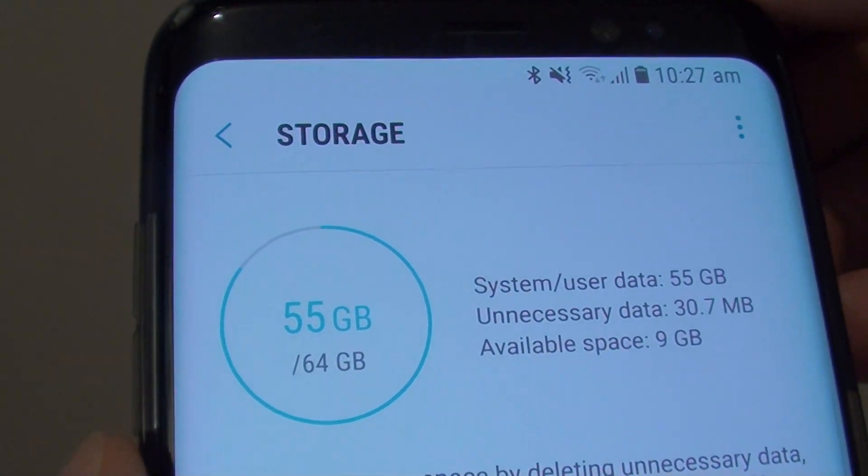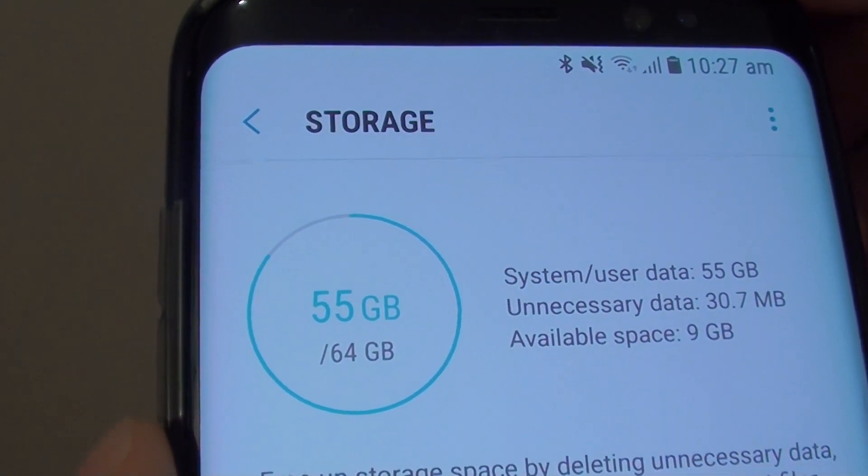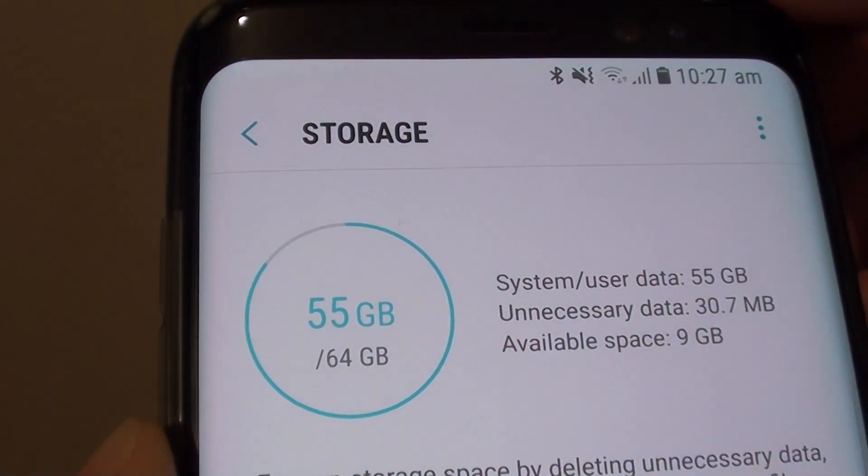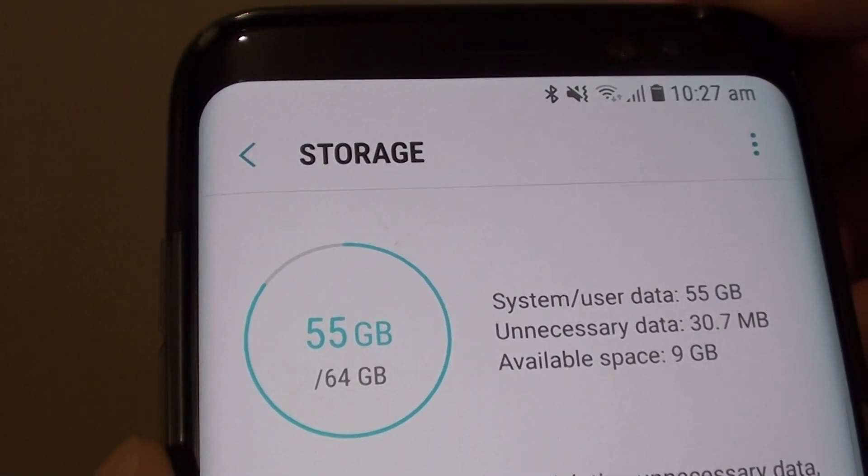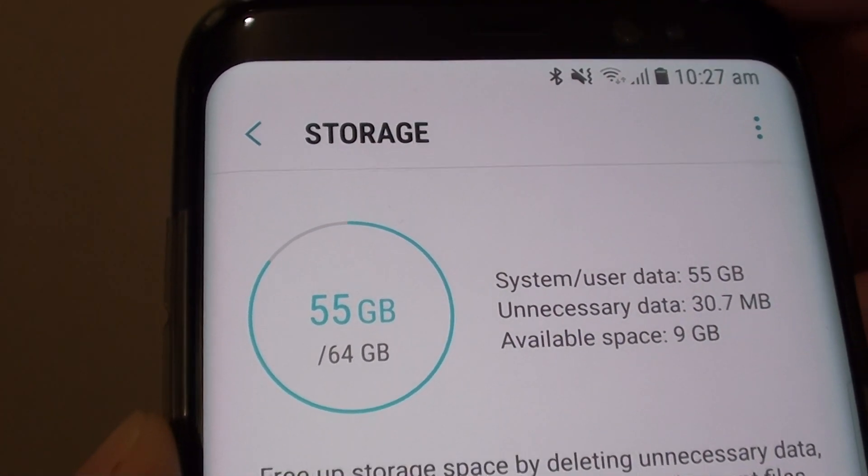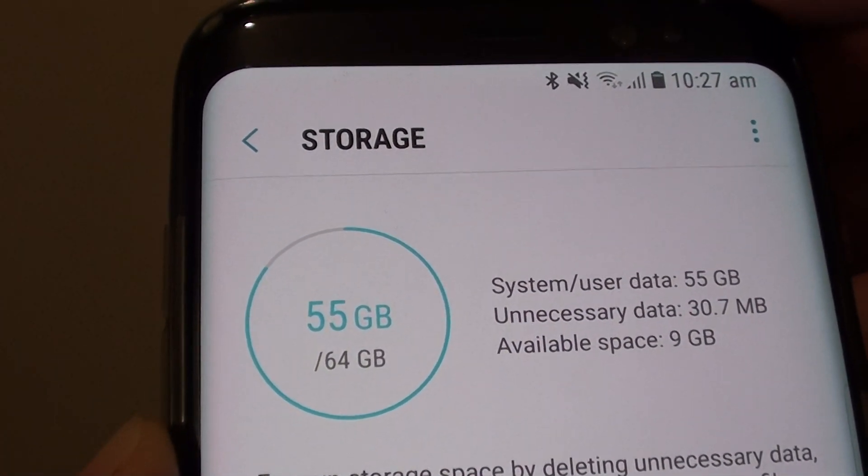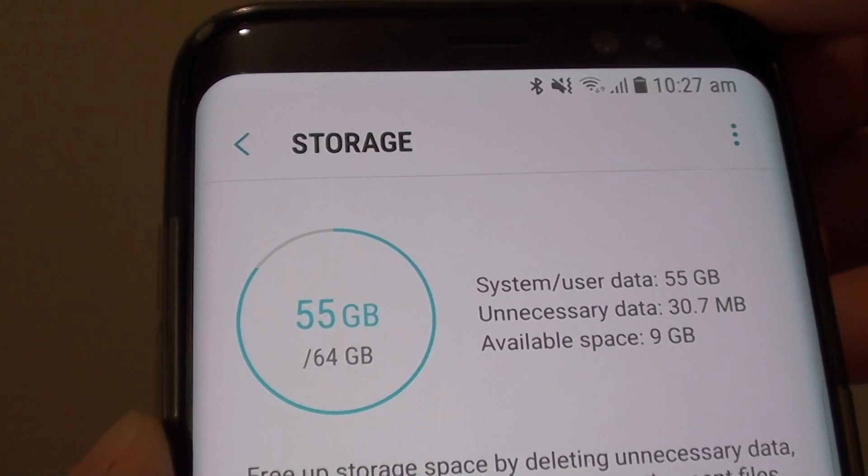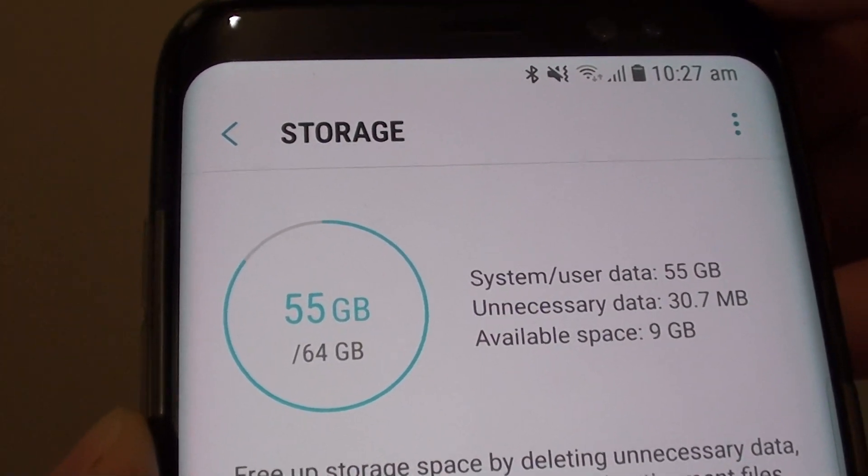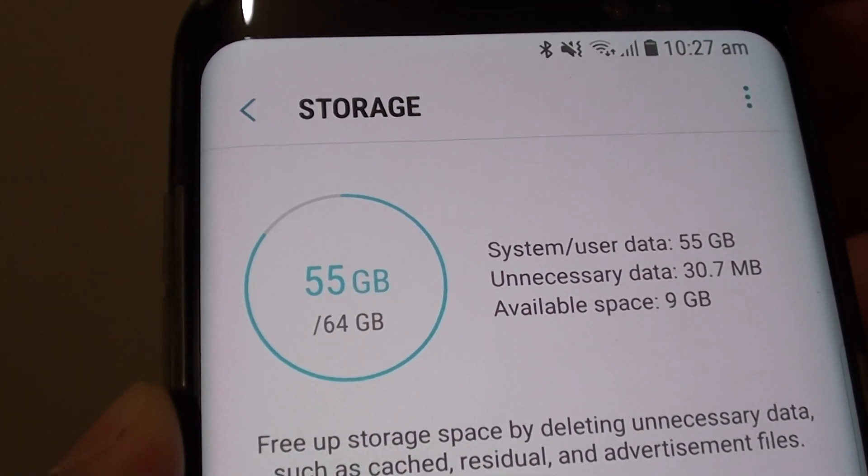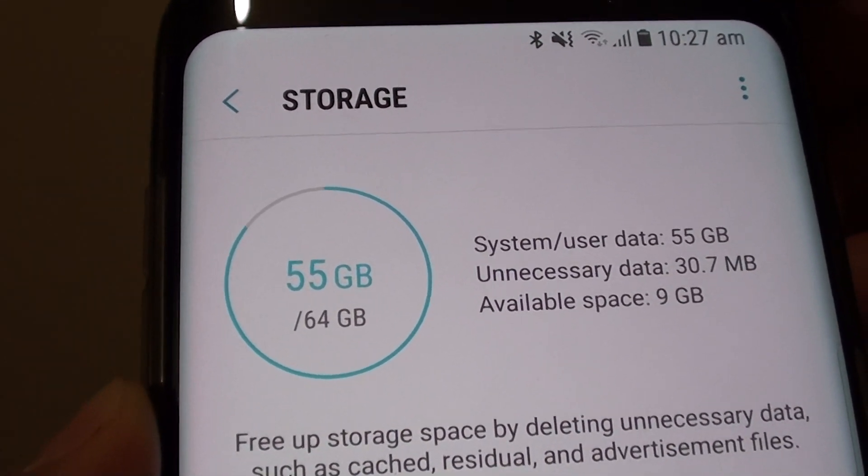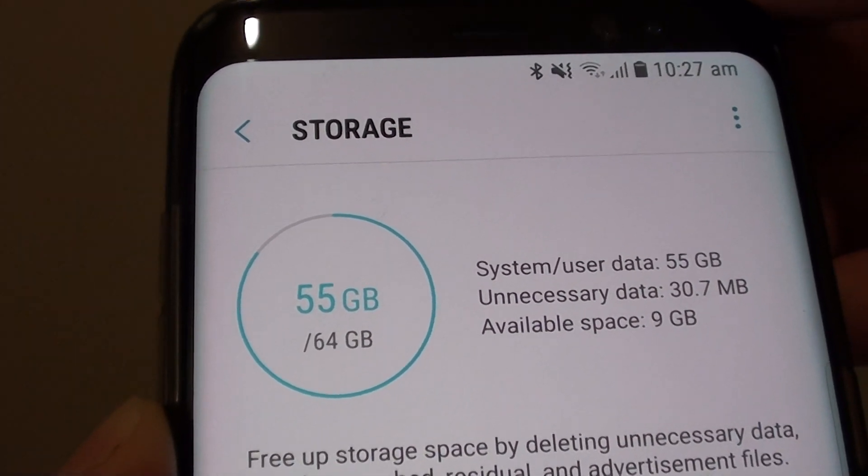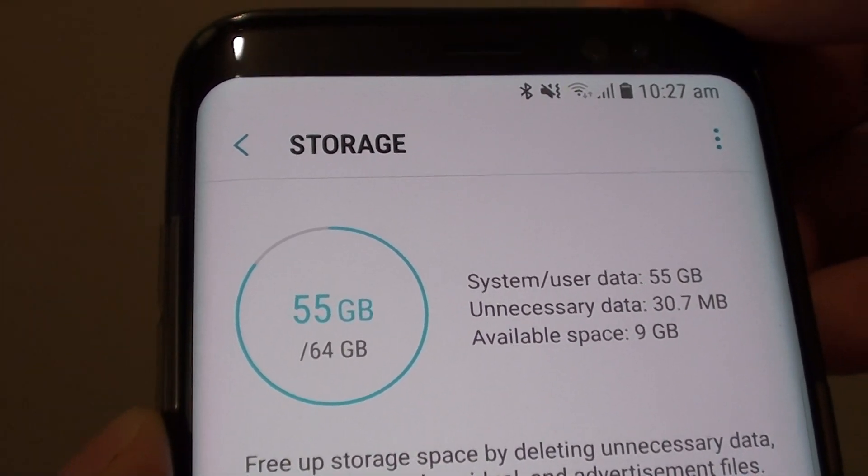How to find out what is using up the storage memory space on your phone on the Samsung Galaxy S8. If your phone is running out of space and you cannot install any more apps, you may want to quickly delete some of the things that you don't need or at least back them up first and then remove them from your phone.